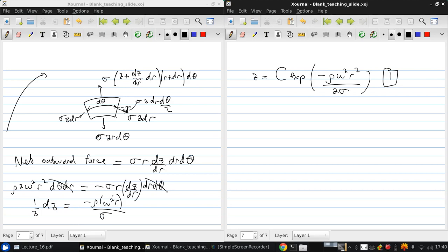Let's call that equation one. So this is the thickness distribution in the rim, or sorry, in the disk. Now let's consider the stress in the disk rim.